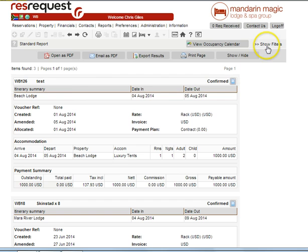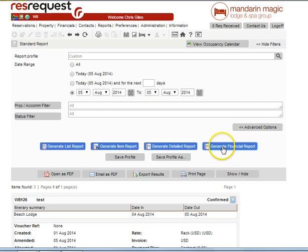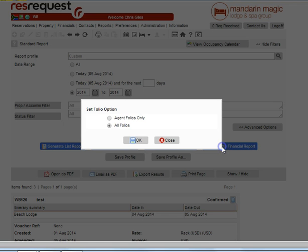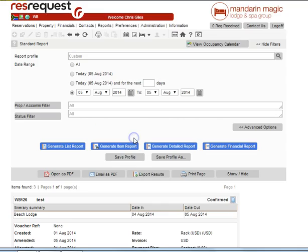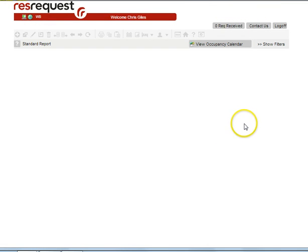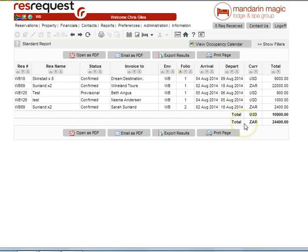And lastly, we could go for a financial report, all folios and the display as indicated now.